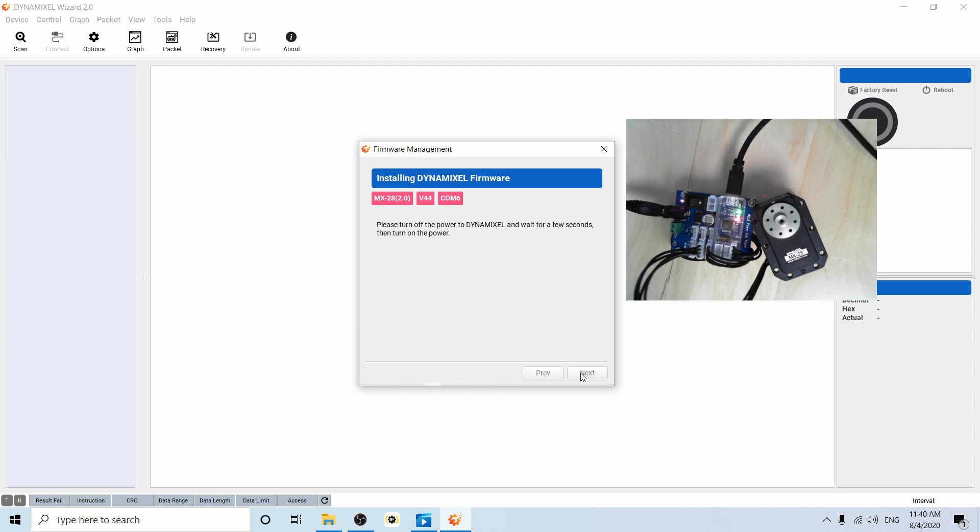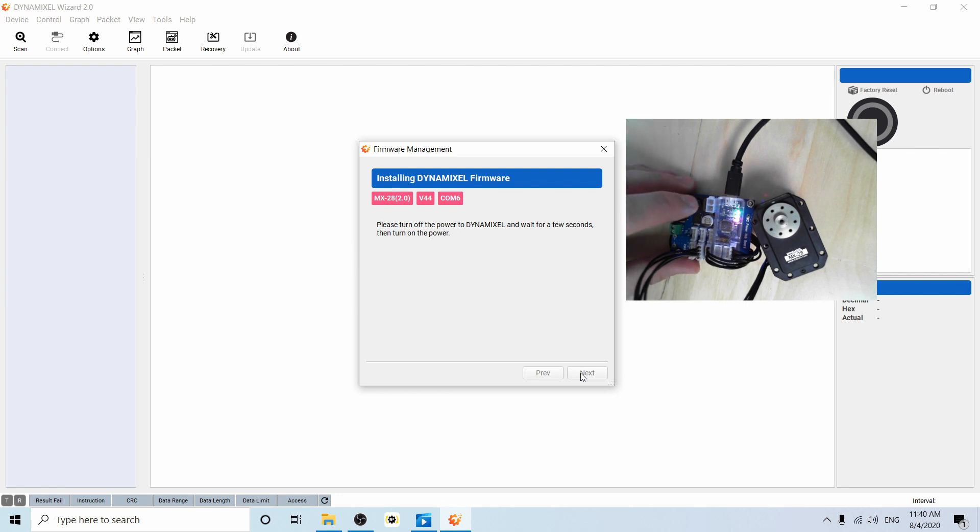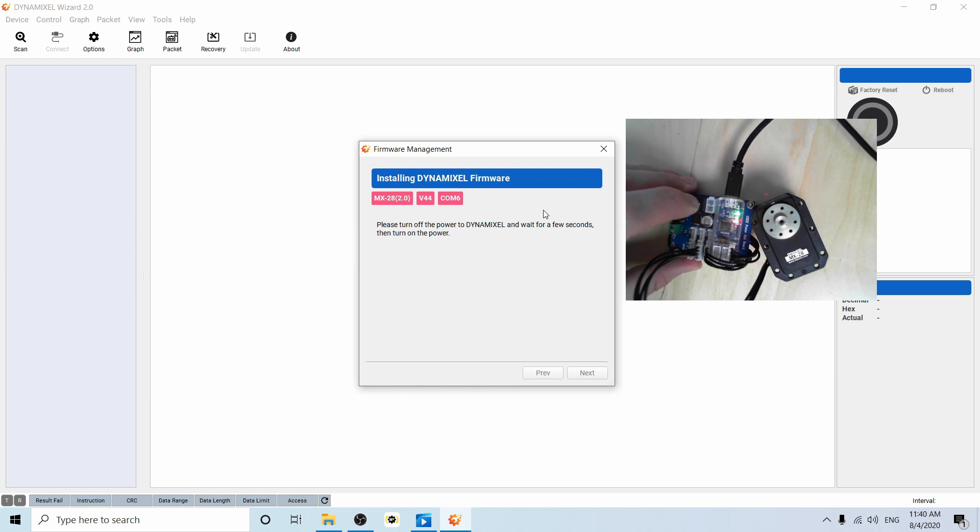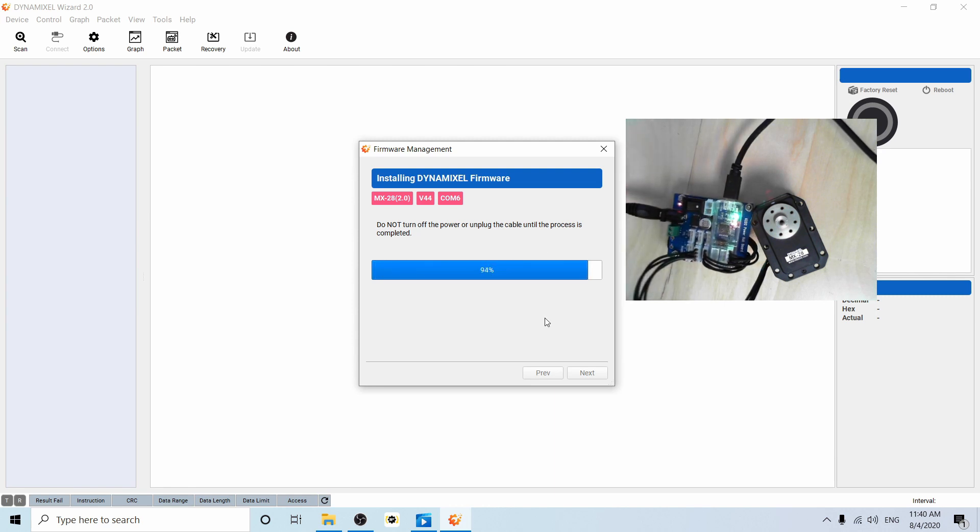It's saying to turn off power to your Dynamixel for a second. So three seconds, I think, is usually enough. And then turn it back on. And let's try that one more time. There we go. All right.